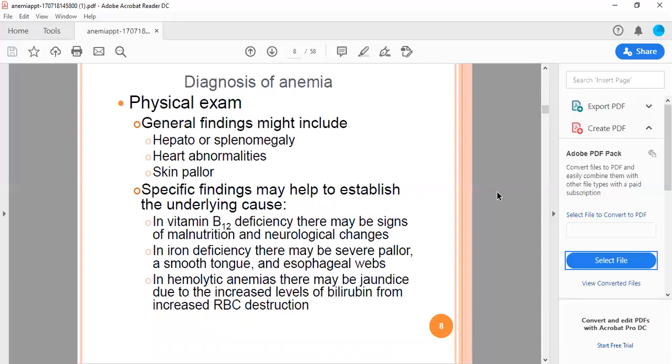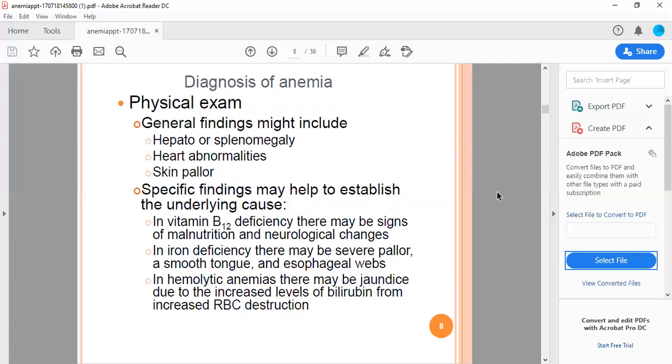Physical examination includes general findings that might include hepatomegaly or splenomegaly, heart abnormalities, skin pallor. Specific findings may help establish the underlying pathology. In B12 deficiency there may be signs of malnutrition and neurological changes. In iron deficiency there may be severe pallor, smooth tongue, and esophageal webs. In hemolytic anemia there may be jaundice due to increased level of bilirubin from increased RBC destruction.